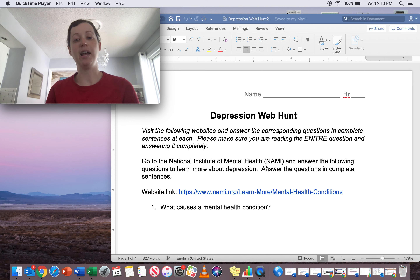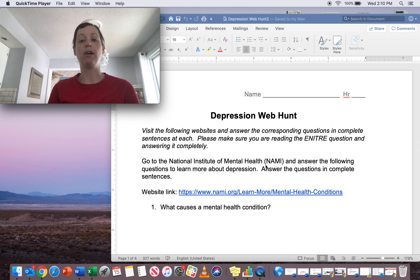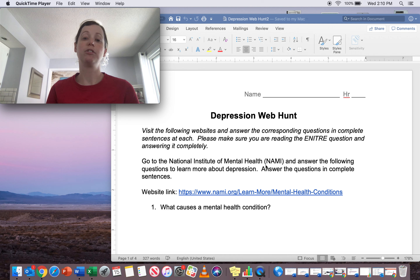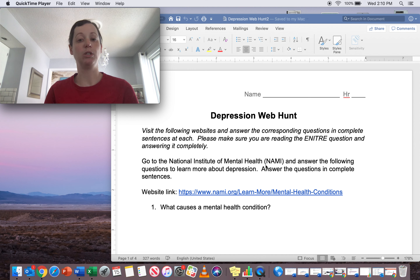Hi everyone, welcome back to Health. Today's lesson is all about depression, and I know this is a tough topic to talk about and not the ideal conditions to be learning about this, but we are going to do the best that we can. Remember, I am here to support you with anything you need. Our counselors are here to help. So if you are struggling, please reach out to someone. You're not alone.